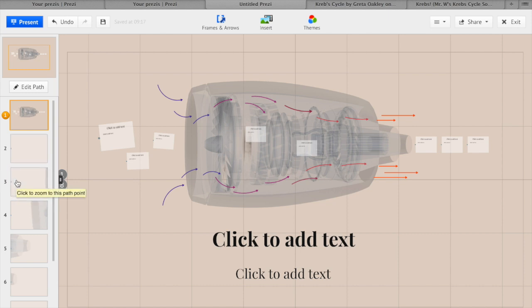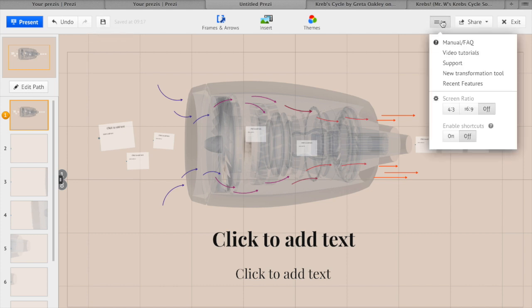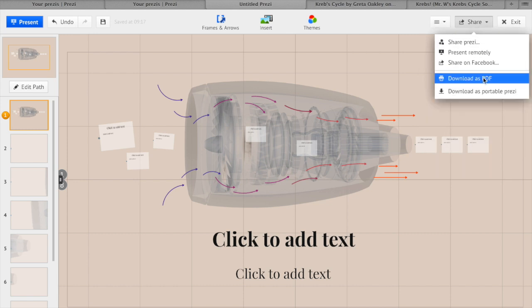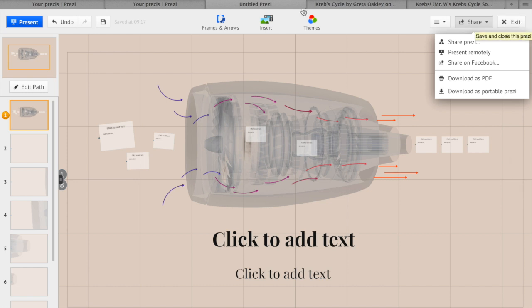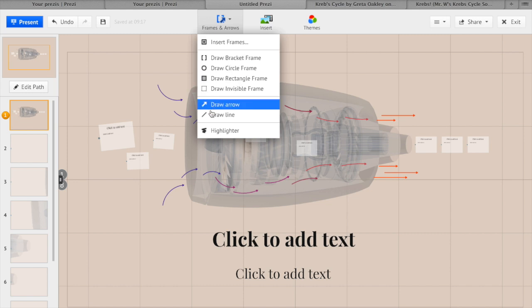Up the top of your screen you will have a present button which shows your finished product as others will see it, an undo and redo button, a save button, a menu button, a share button to share with others, and an exit button. You also have frames and arrows which can insert different sorts of frames into your Prezi.